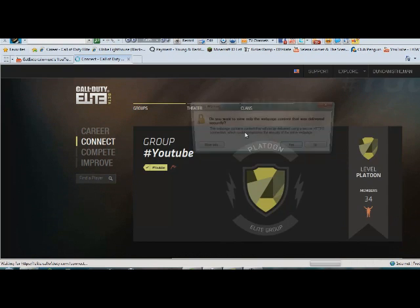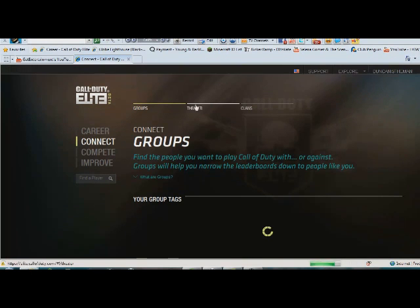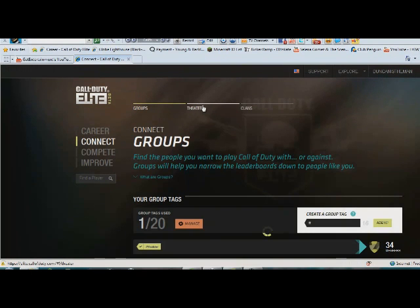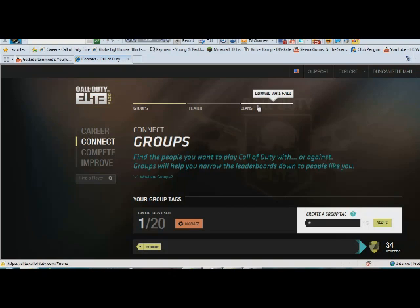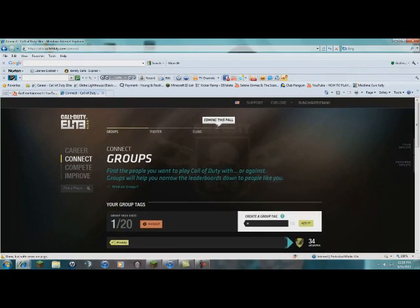Okay. Now, if you go here, you can go into Theater Mode. Look at Theater Mode. You can do Clans. But, as you can see, not ready yet.